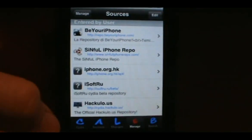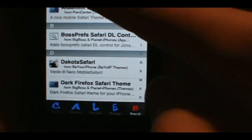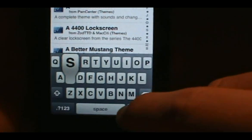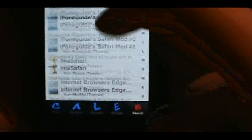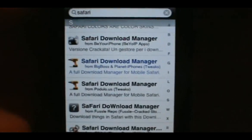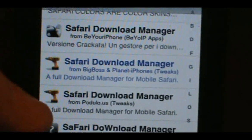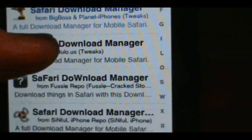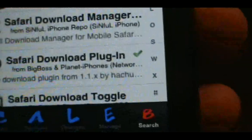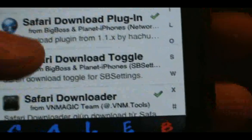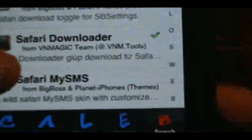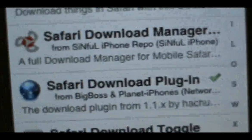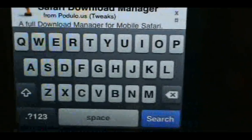Go over to Search and type in 'safari'. Scroll down and once you see Safari Download Manager, install one of them. If you want to pay for it, install the blue one, but the ones I'd recommend are from Podulo, Sinful, or VN Magic — that's the one I have installed. I'd go with either Sinful or Podulo.